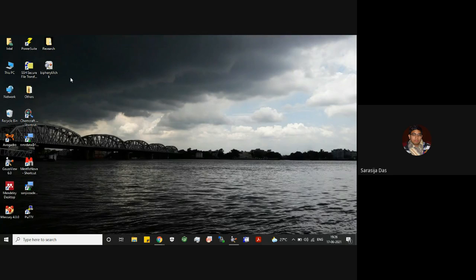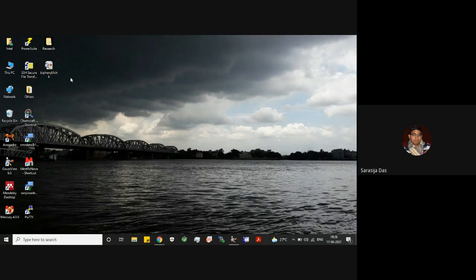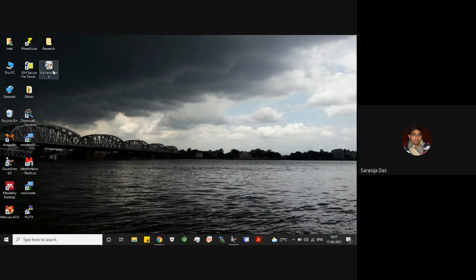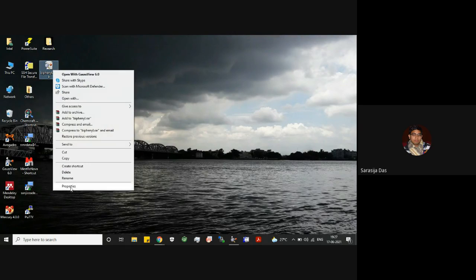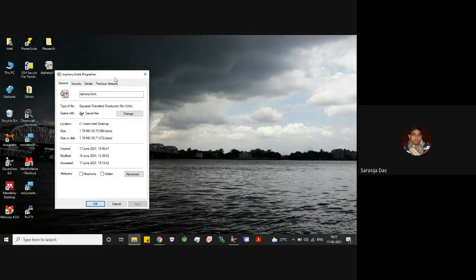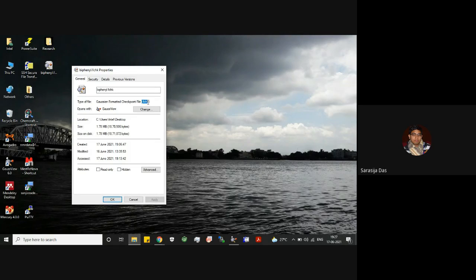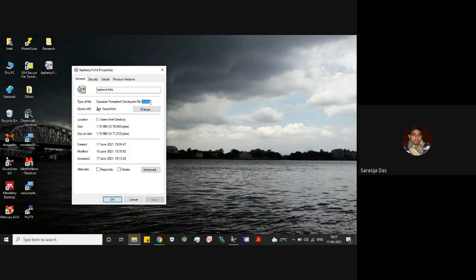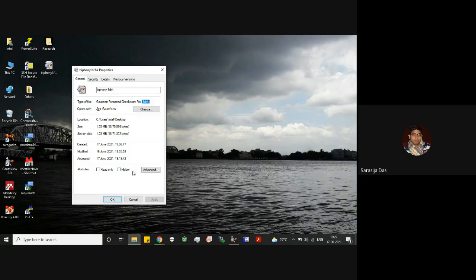But we have to remember that the checkpoint file with extension dot CHK can't be read in many systems. That's why we need to use the formatted checkpoint file with extension dot FCH. As you can see here, it might also have the extension with dot FCHK. This is actually your formatted checkpoint file which you can make by giving appropriate command.